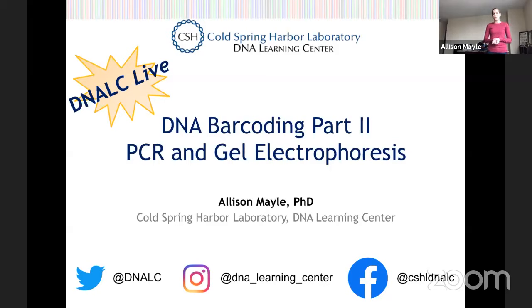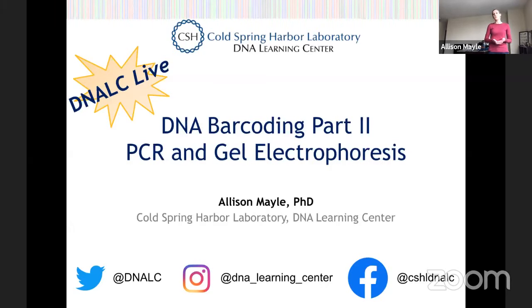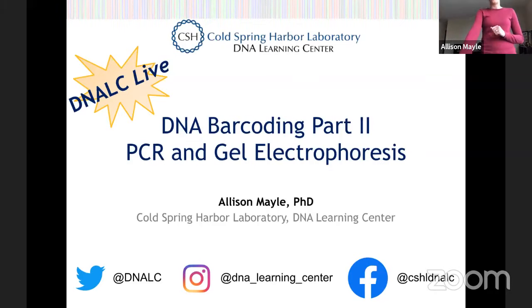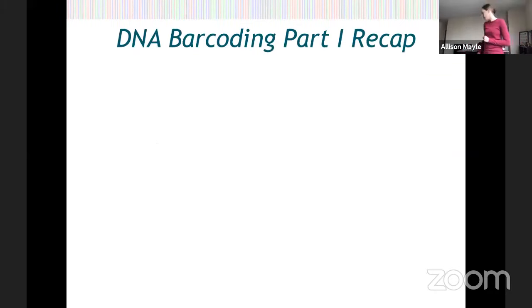I hope that you are enjoying those. I also have at the bottom of the screen our social media channels, so I encourage you to follow us on all of those so you don't miss any of our upcoming events. All right, let's get started talking about DNA barcoding.